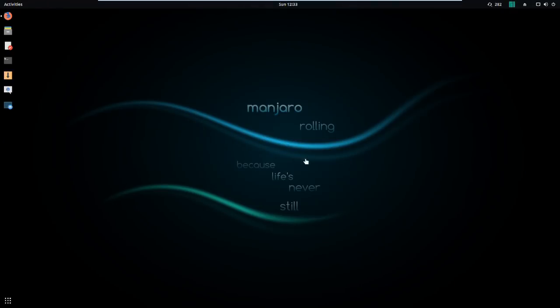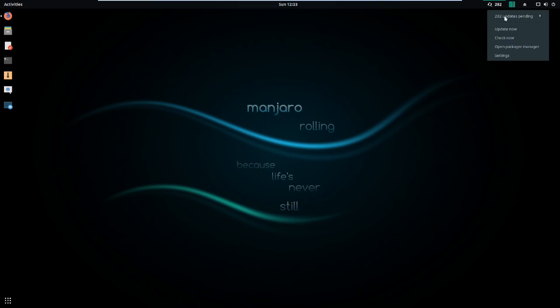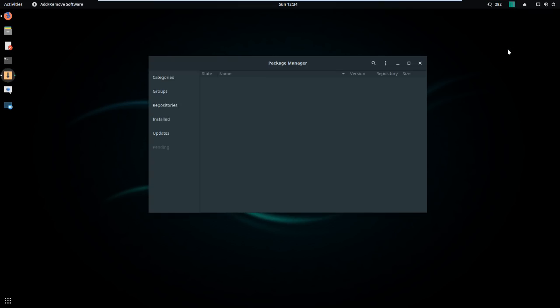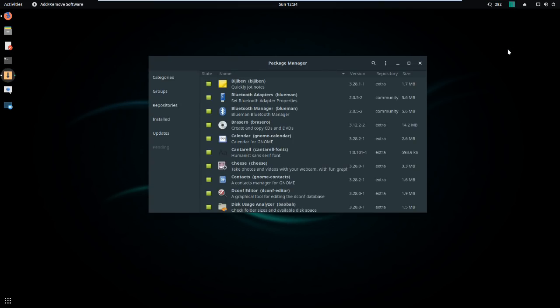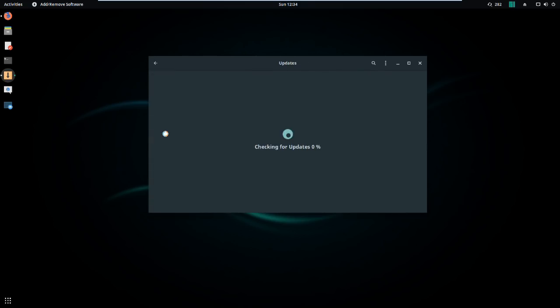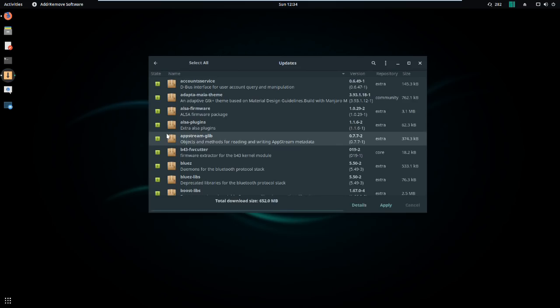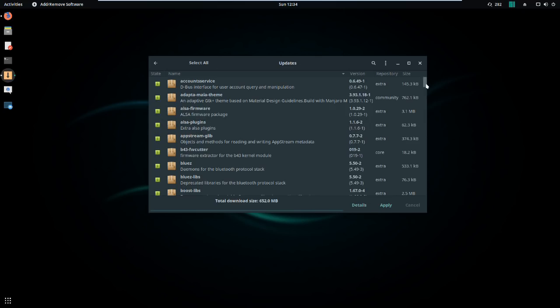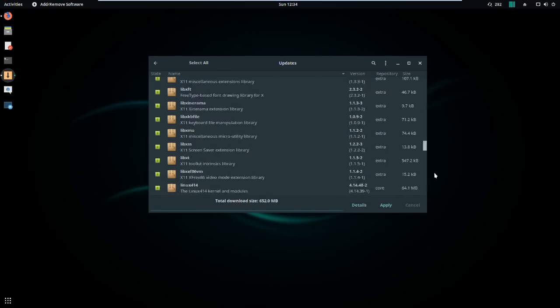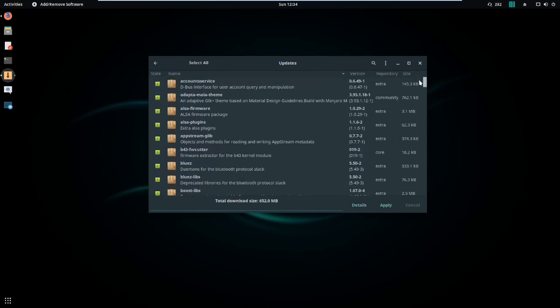Next up is Manjaro, which at the time of this recording is at the top of the distro watch ratings. Now Manjaro is effectively based on tested, and I'll get to that word in a moment, repos from Arch, and I think that that is its biggest benefit. It's based on Arch, and it is supposed to be stable and reliable, and for the most part it is.